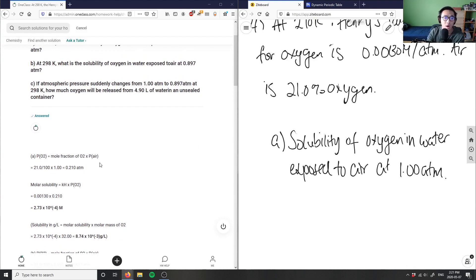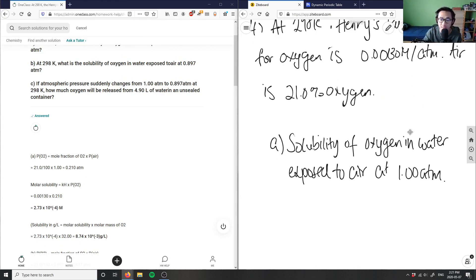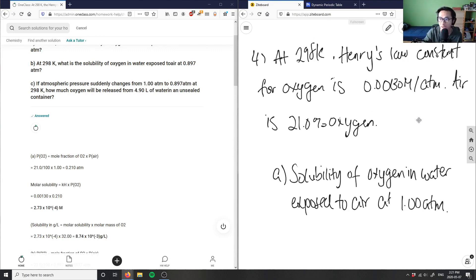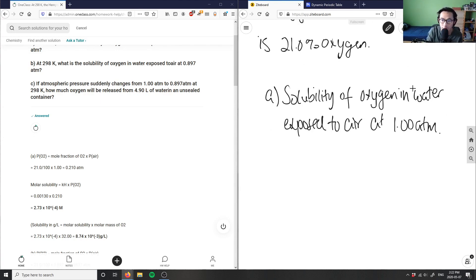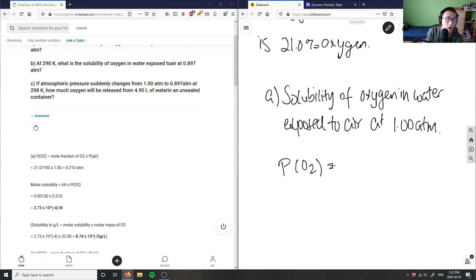We take the mole fraction of oxygen in air. Air is only 21.0 percent oxygen, so we relate this to partial pressures. Since pV = nRT, pressure and moles are proportional at constant volume, so the percentage carries over to pressure. The partial pressure of O₂ equals the mole fraction of oxygen times the total pressure of air.